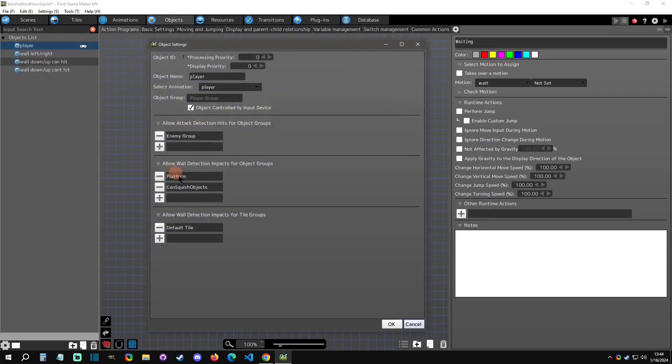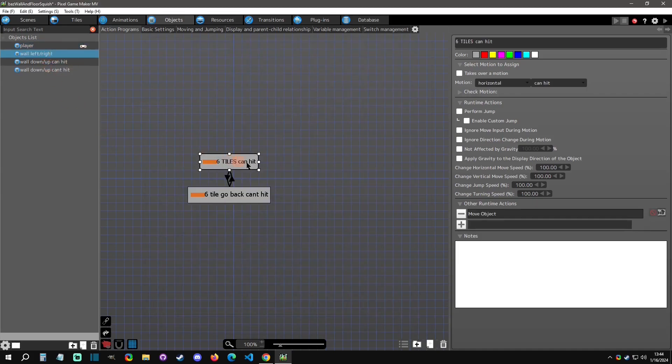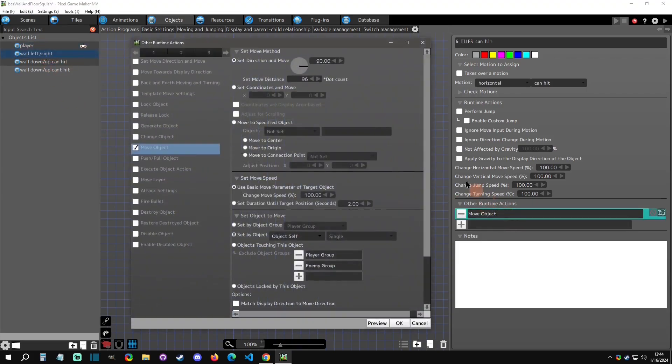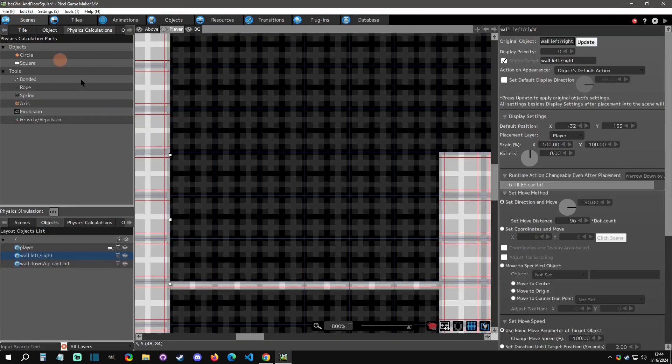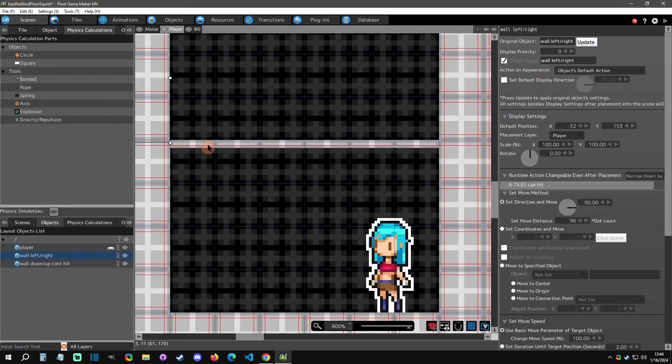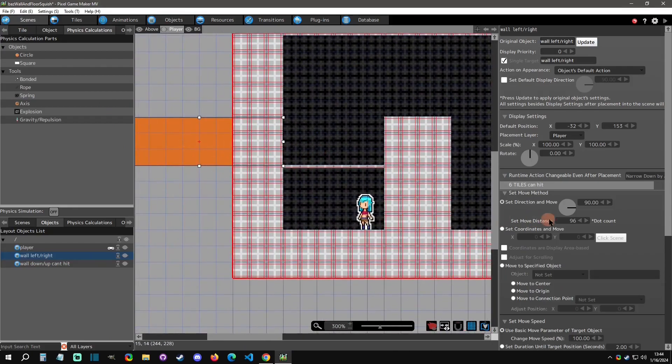I forgot to mention with the player, you want to make sure that it's platform group. This can squish objects - we'll talk about this later. The up and down one is a little bit different in the setup. You're basically moving the object however much you need. This could easily be a changeable on scene.